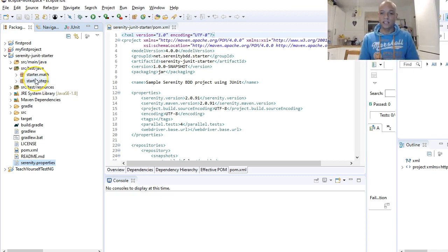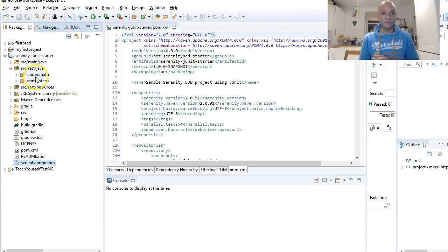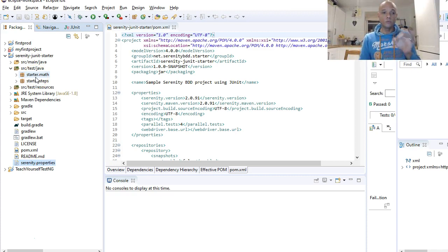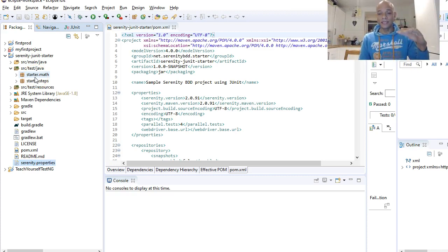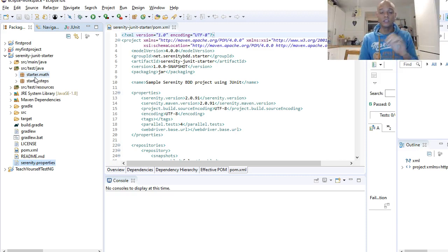This project that we got or imported from GitHub came with these test class files. In subsequent videos we will be deleting this and trying to create our own test cases from scratch and running them.